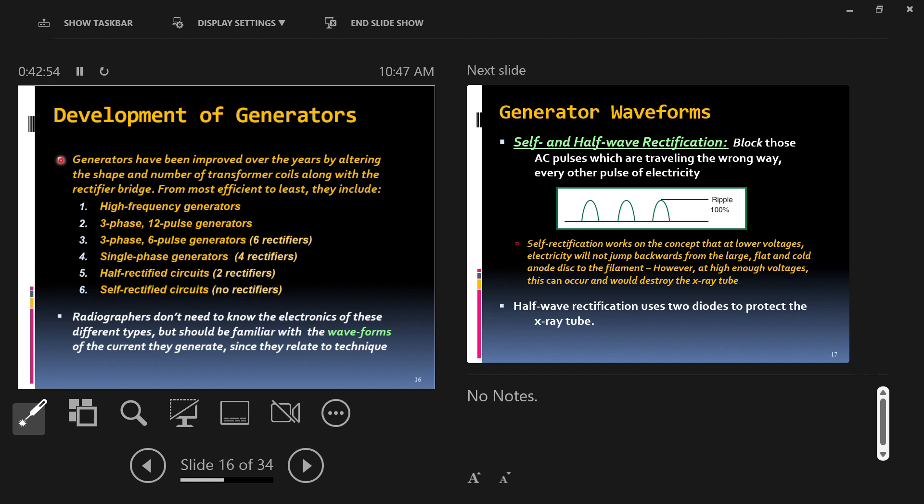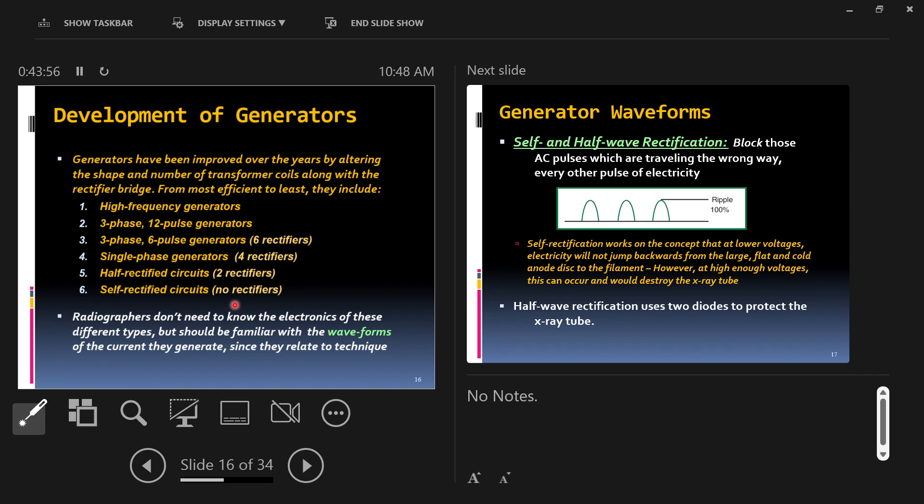Generators have been improved over the years by altering the shape and the number of transformer coils along with the rectifier bridge have given us more and more efficient generators. Efficient generators means from the electricity we're using, a more efficient generator would make more x-rays and make them more easily with less waste energy. From top to bottom on this list, you have the best generators called high frequency generators, all the way down to the bottom called self-rectification. Self-rectification actually uses the equipment to stop the electricity traveling the other way.